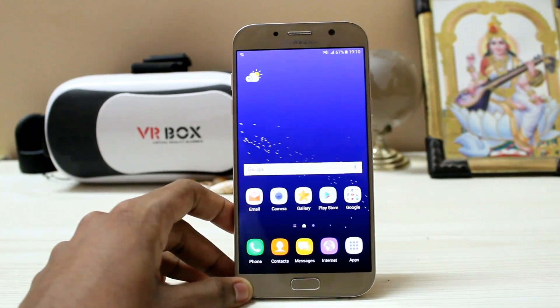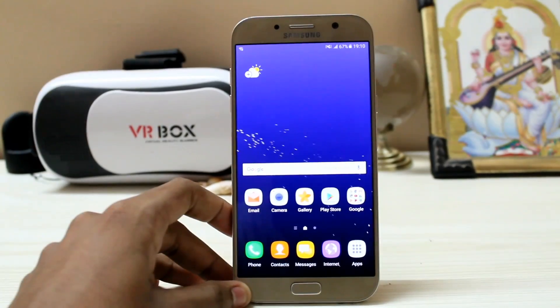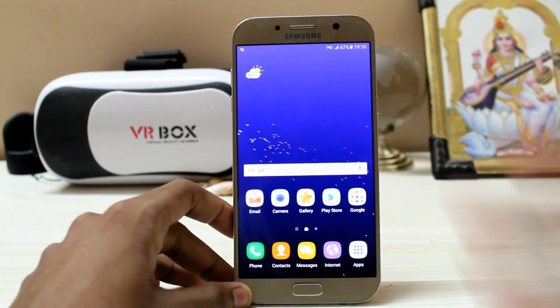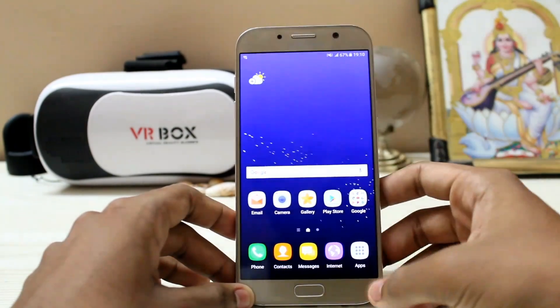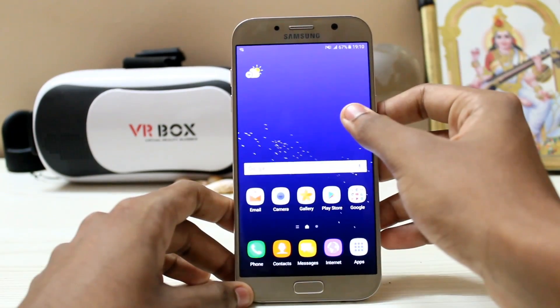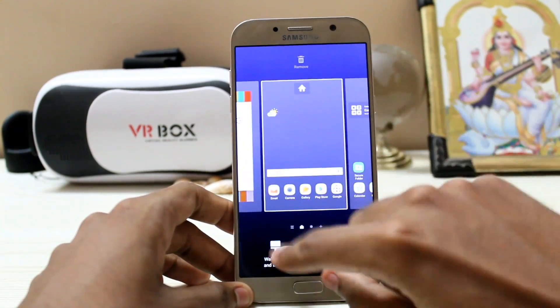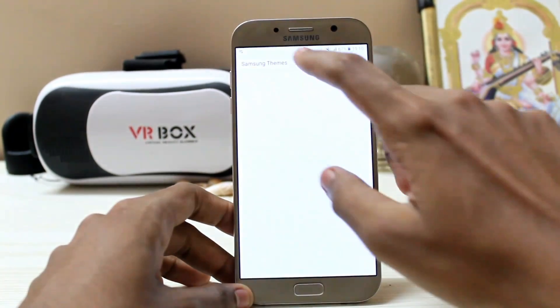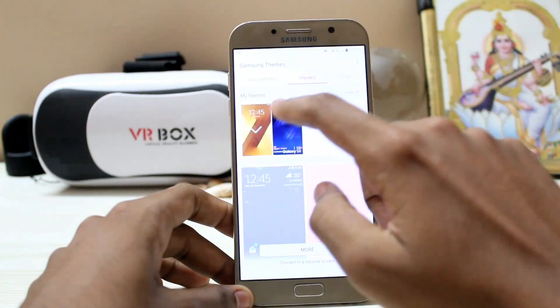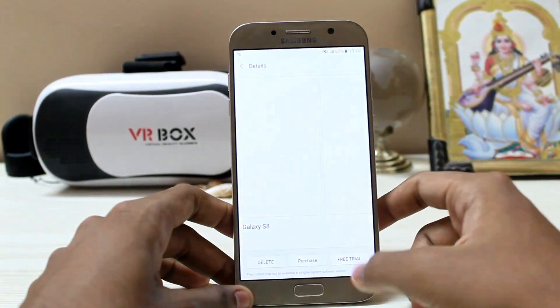If you saw the early leak images of the Galaxy S8, the wallpaper was actually like this — reversed. Now let's go to Galaxy Themes. You can see the wallpapers and themes section right here — search for Galaxy S8.